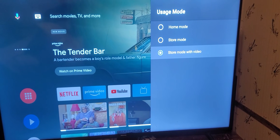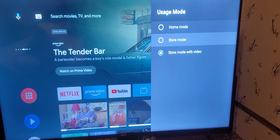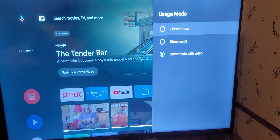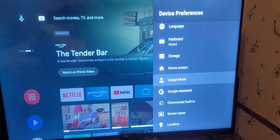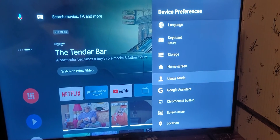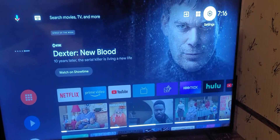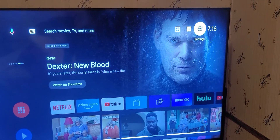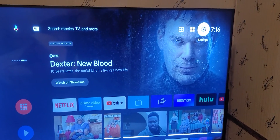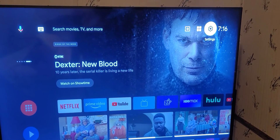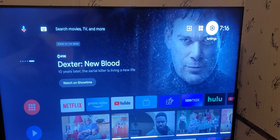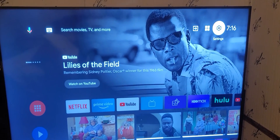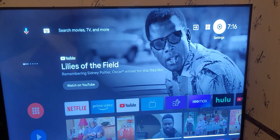Take it off store mode — I don't understand why I got two store modes on here, but hey — put it back on Home Mode and you should be good. If you like this video, comment, like, subscribe, and hopefully I will do some more videos.